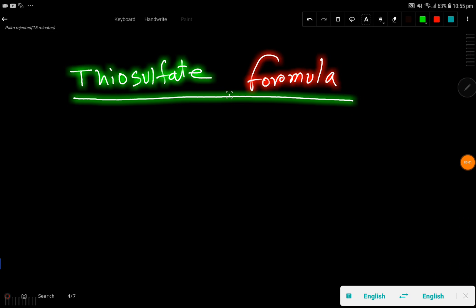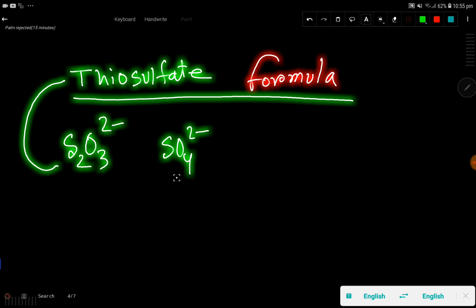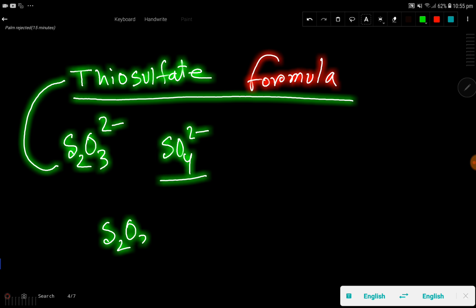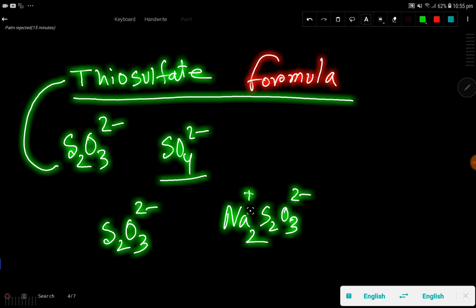The thiosulfate formula: sulfate is SO₄²⁻, but if you write S₂O₃²⁻, this is thiosulfate. If you add sodium here, you will get sodium thiosulfate.